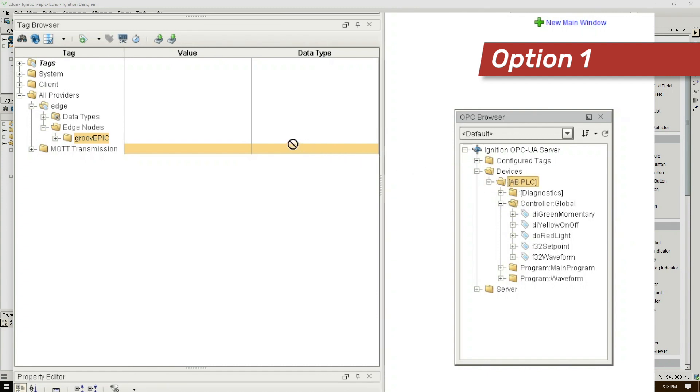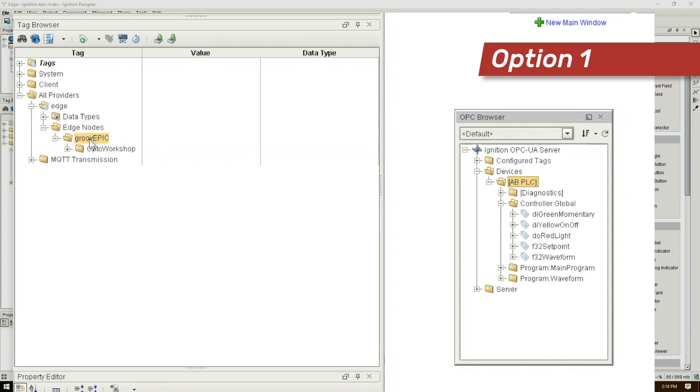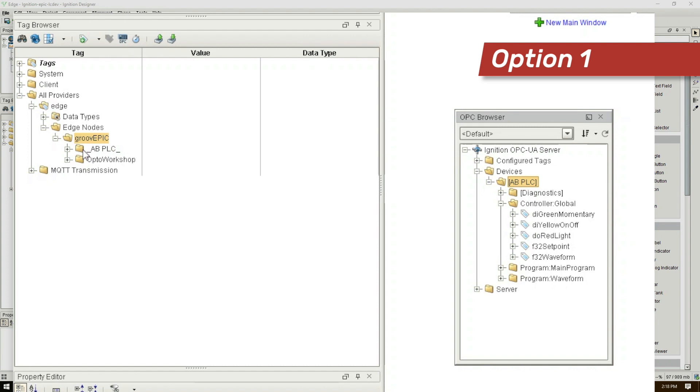Option one we could just click, drag, drop this entire AB PLC device tree over the node ID folder and all of our tags from our PLC including diagnostic tags. This also creates the Device ID folder and populates all of the tags all at the same time. And at this point we'd be done.